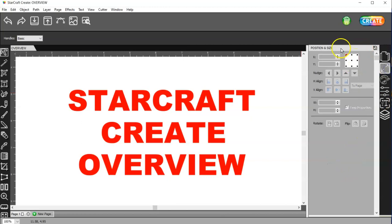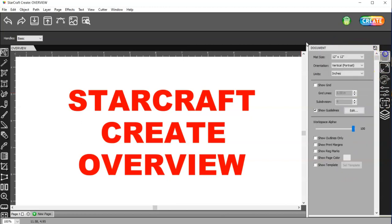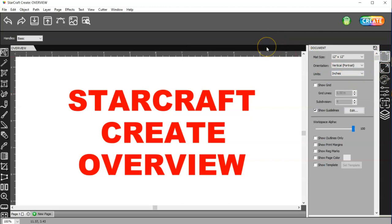And then I'll go to the Position and Size, go over everything in here, so that you know what everything does. And if you need to figure out something, you can have a quick reference to a video that hopefully will show you what you're looking for.